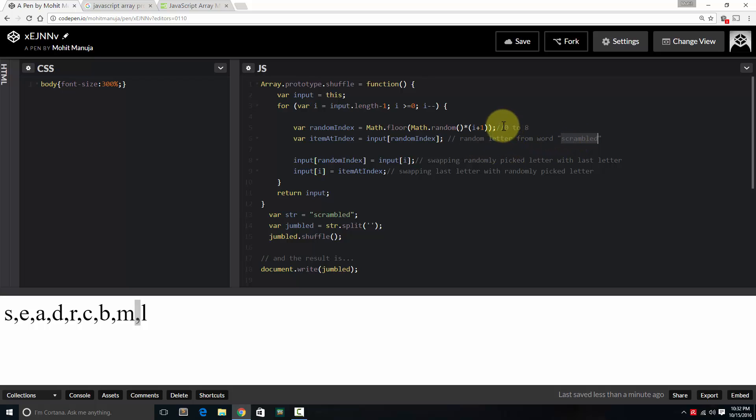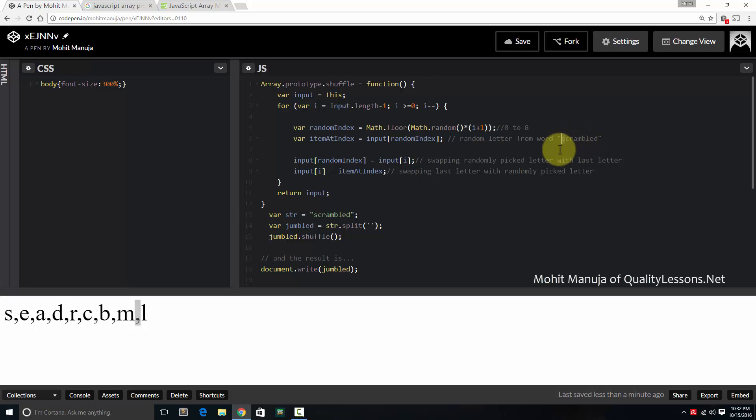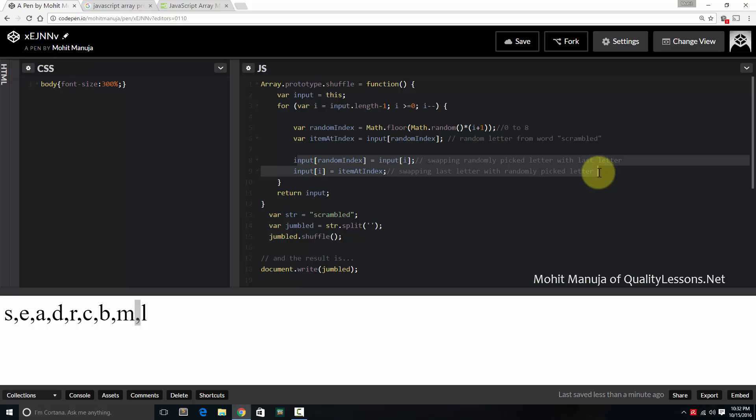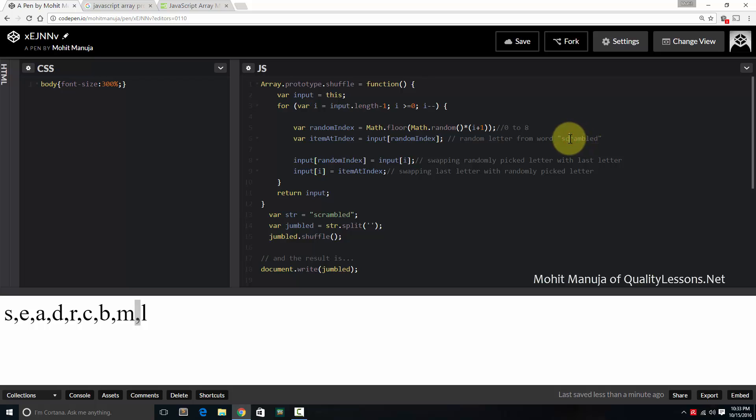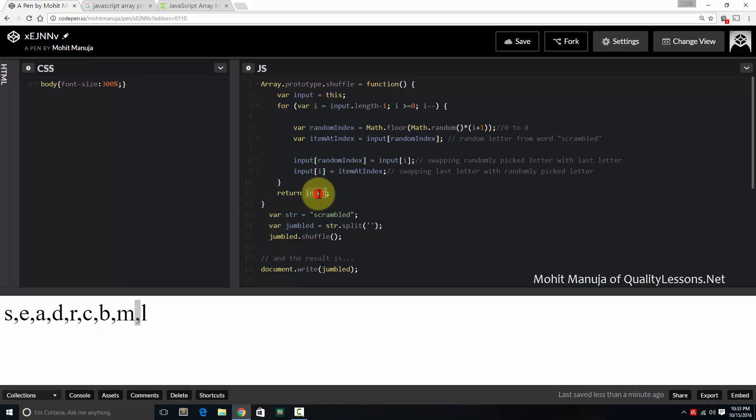So basically, first you generate a number 0 to 8, including 0 and including 8. And then you randomly generate a character, or pick up a character, S-C-R-A-M-B. It could be anything. Let's say it's S. And then what you do is, what these two lines do is, let's keep it simple. It swaps the last character with the randomly picked character. So let's say D with the S, or D with the R, or D with the M, whatever got picked up randomly.